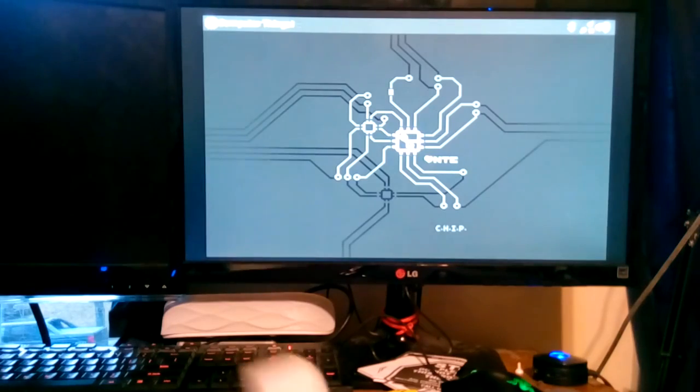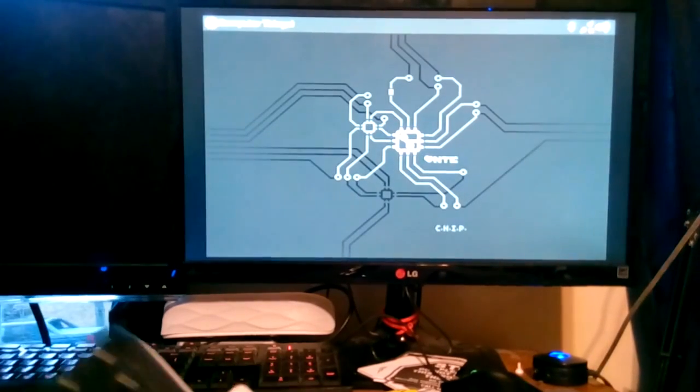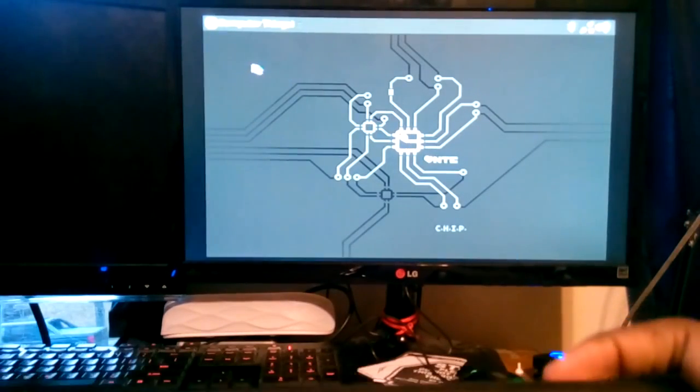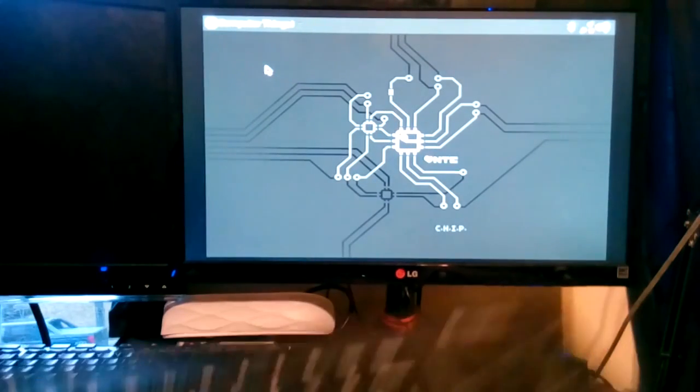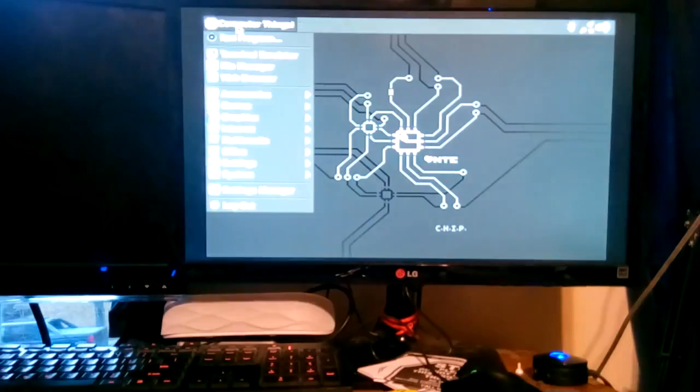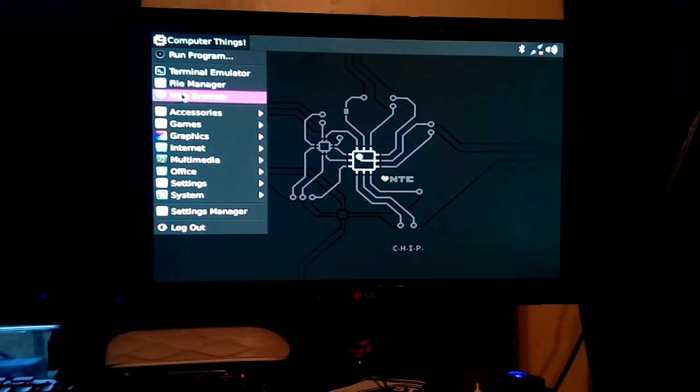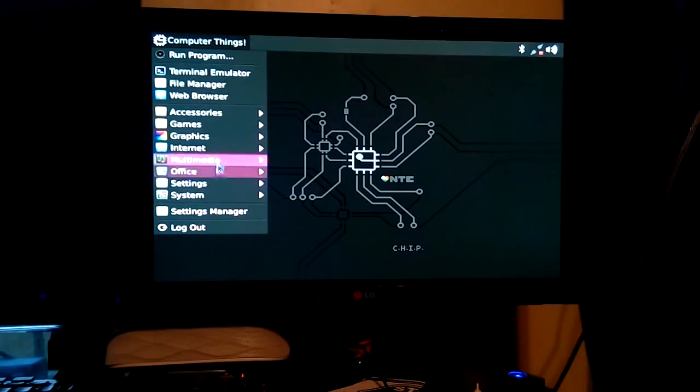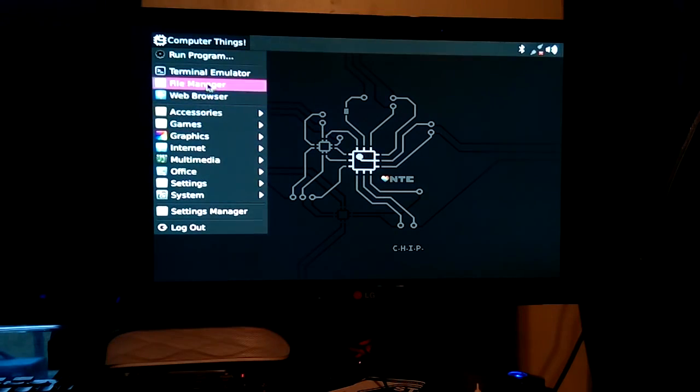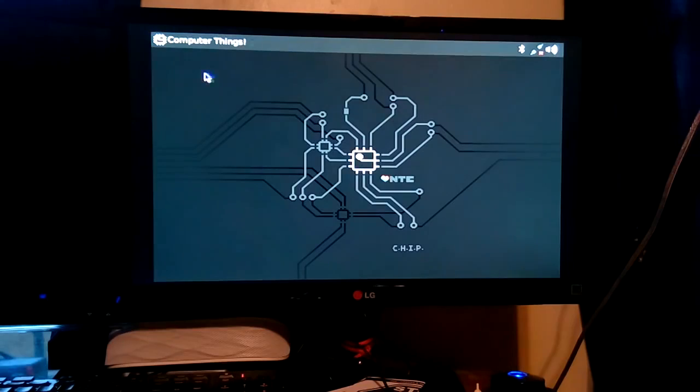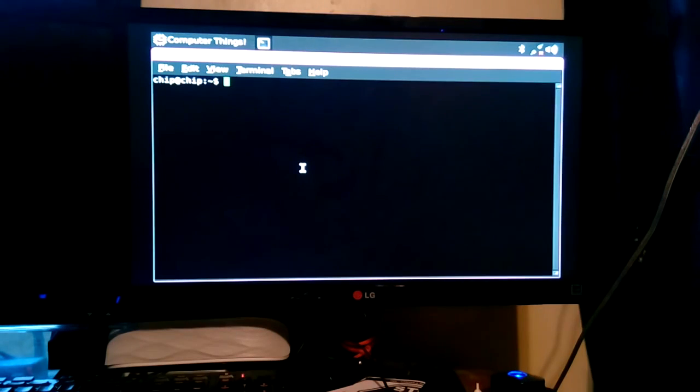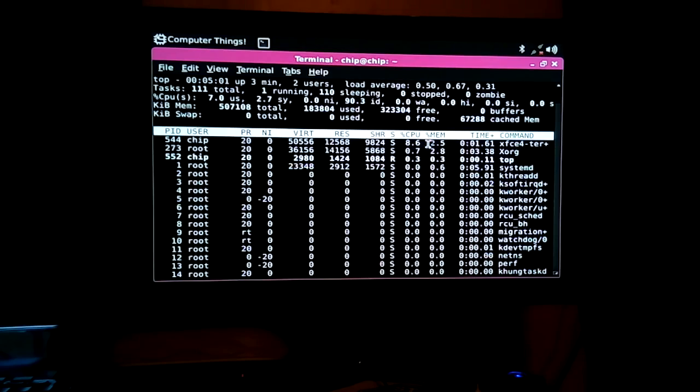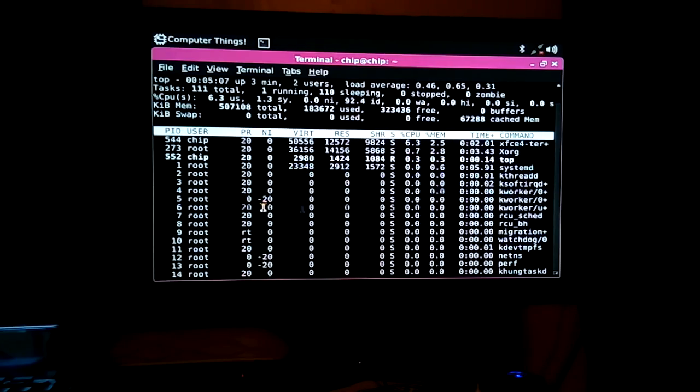Although I would have preferred two USB ports stacked on top of each other. There we go. Alright, so now let's go ahead and click computer things. Alright, so we got web browser, office, settings. Let's go ahead and go to terminal. Let's see how much power this thing uses up just by itself on the interface. Let's run top. By default, XFCE, which is what it's running, is using up 8% of the CPU. 6.9. It's gone down a little bit now.